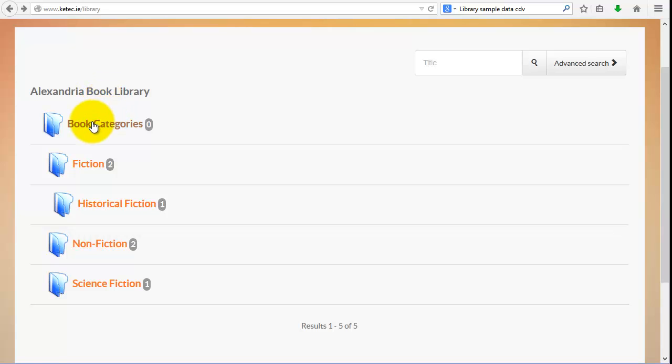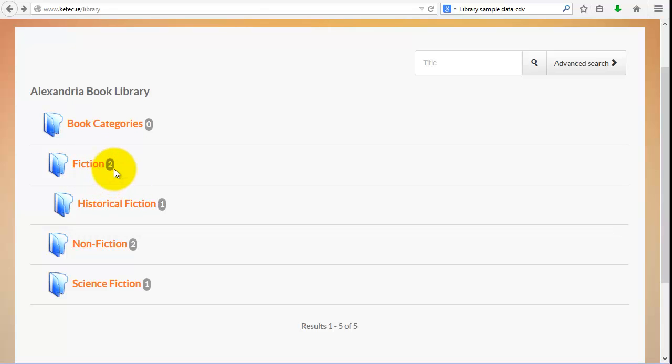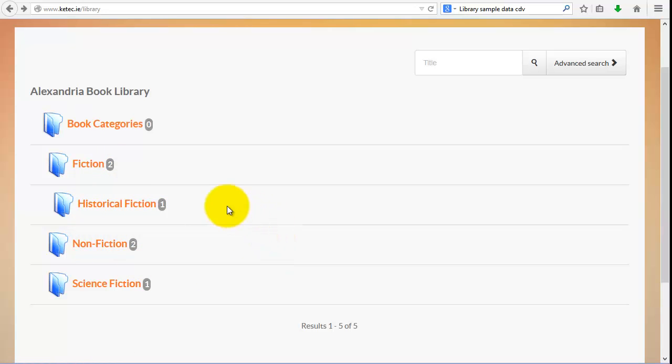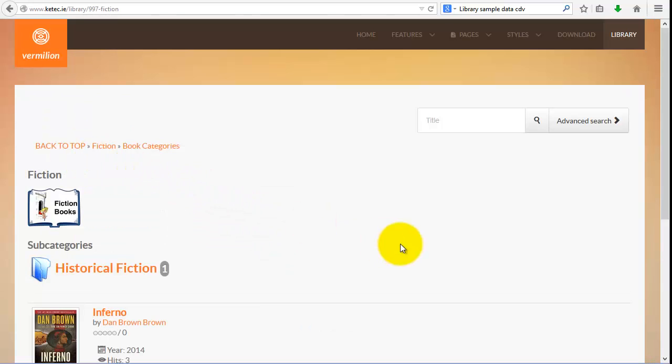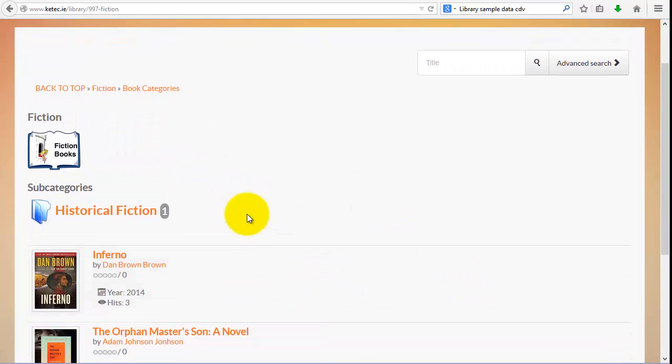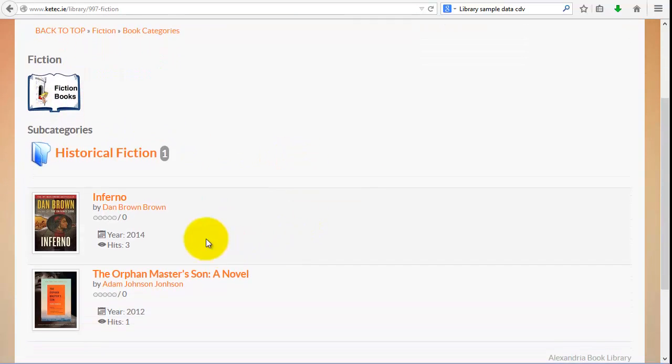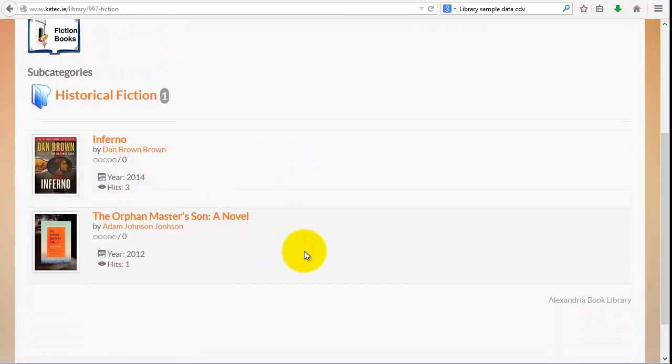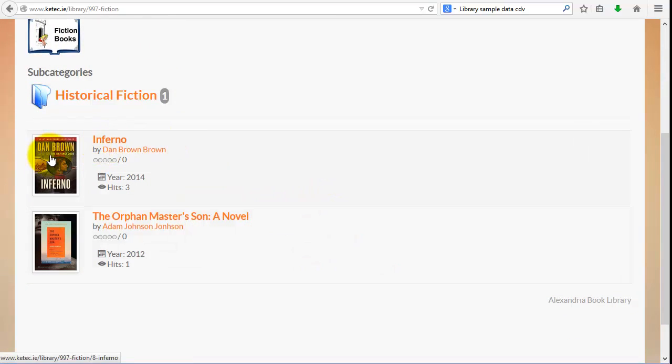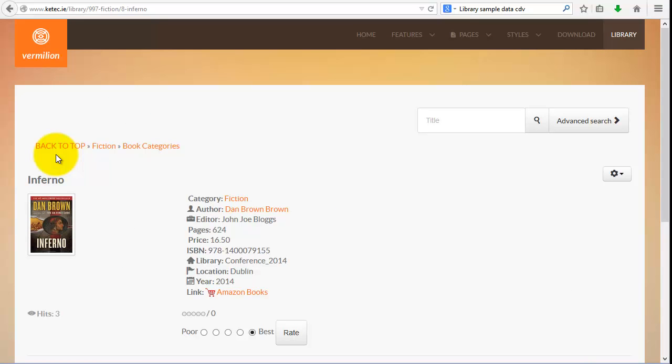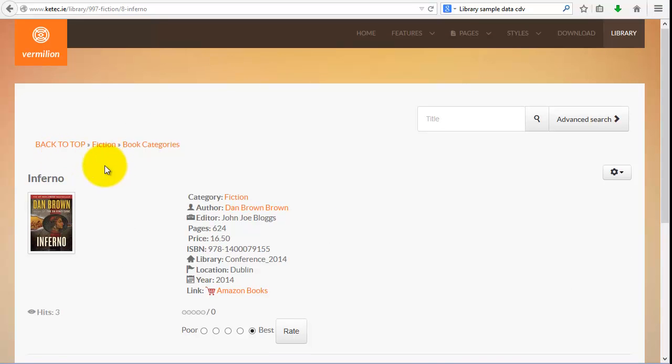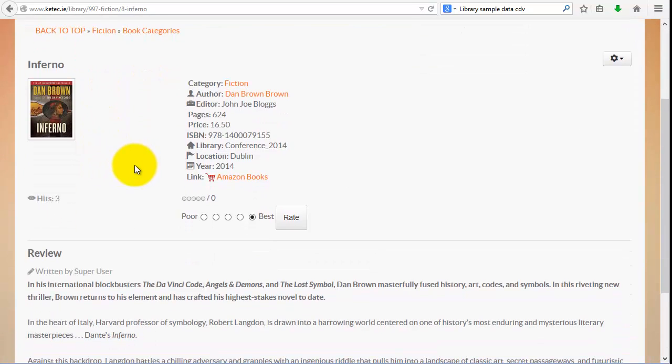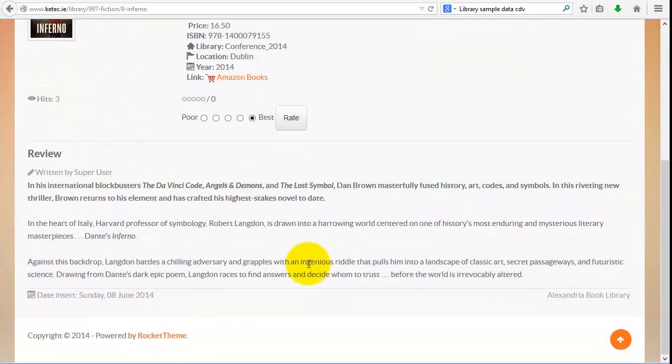Once the import is done, we're now just moving to the front end. So this is what the actual users are going to see. You can see the Alexandria book library there, my parent category of books. We've got fiction, historical fiction, nonfiction, and science fiction. The numbers beside it correspond to the number of books that I've entered. So if we click on fiction, scroll down, we can see we've got Dan Brown, we've got a book as well by Adam Johnson, The Orphan Master's Son.